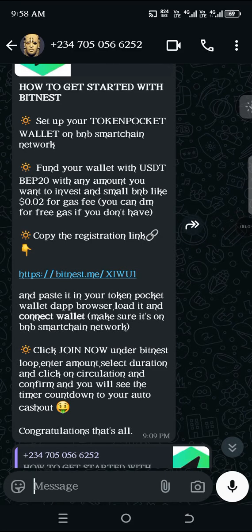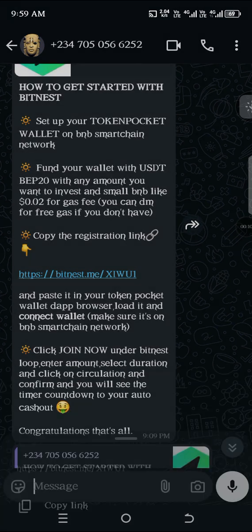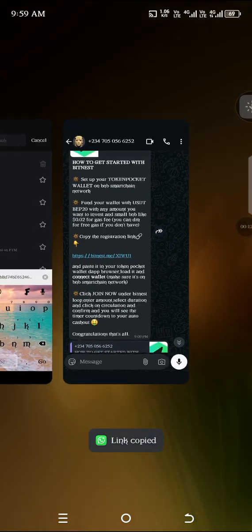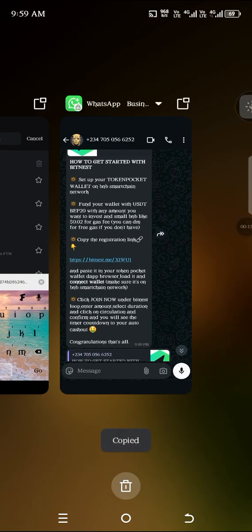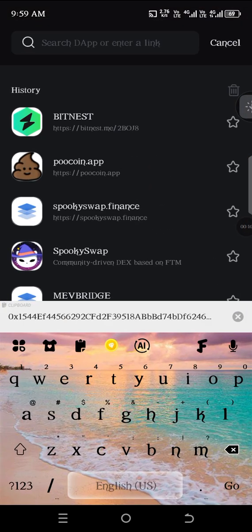This is a quick video on how to register your business account. Copy the registration link and then go to your TokenPocket after setting up your wallet.